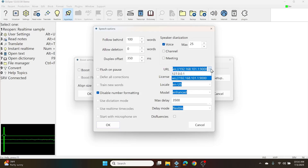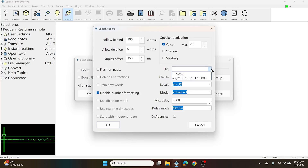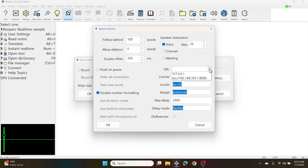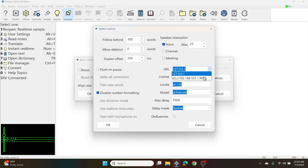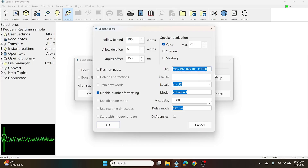To use the cloud setting, simply clear out any text at all. To use Docker, choose 127.0.0.1, and to use a Boost Box, choose the WebSocket address.